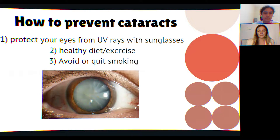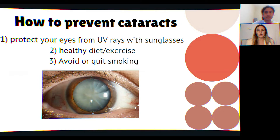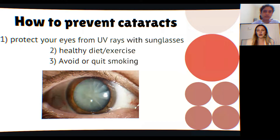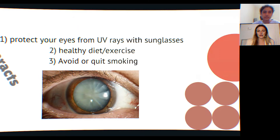To prevent cataracts: protect your eyes from UV rays with sunglasses — make sure they protect against both UVA and UVB rays, and wear them even when it's cloudy or snowy. Second, maintain a healthy diet and exercise — people who are diabetic or have high blood pressure can develop cataracts earlier. Third, avoid or quit smoking, as smoking does lead to cataracts.